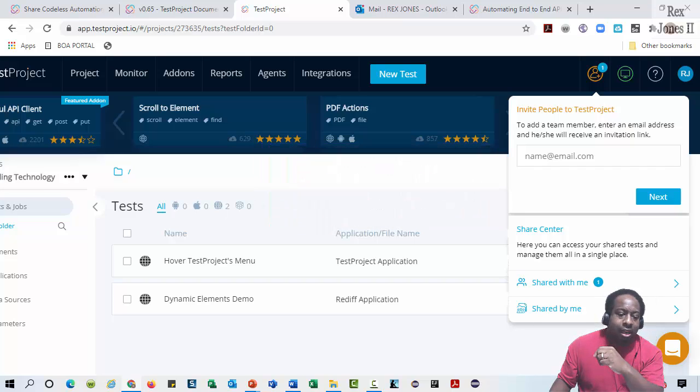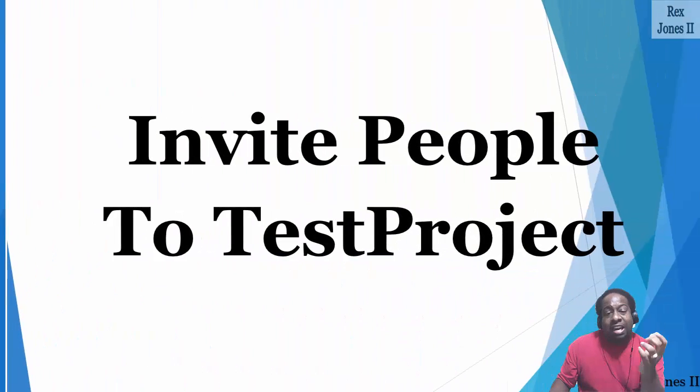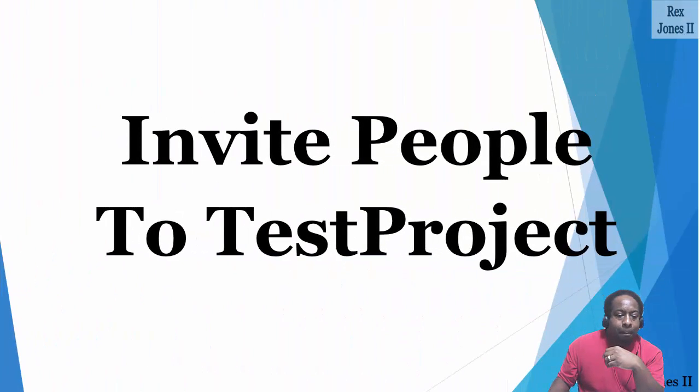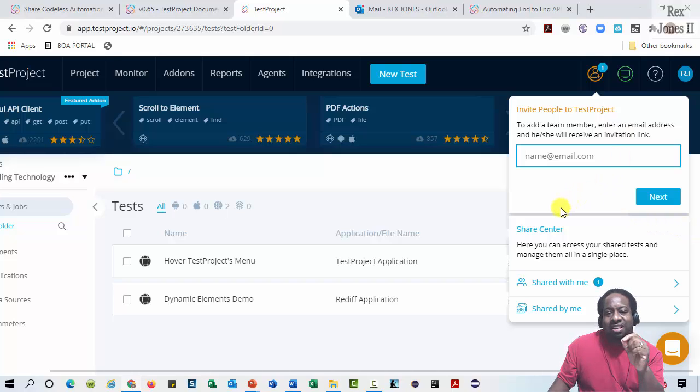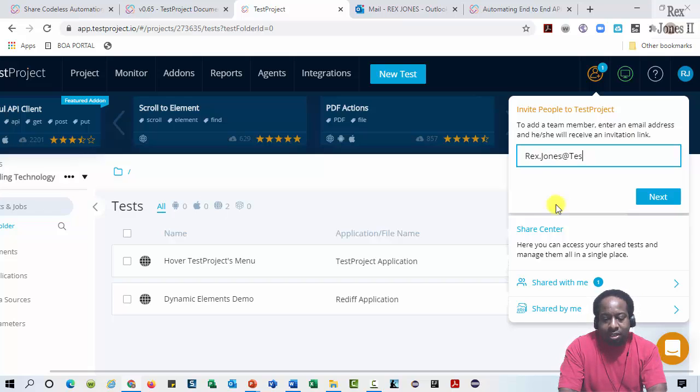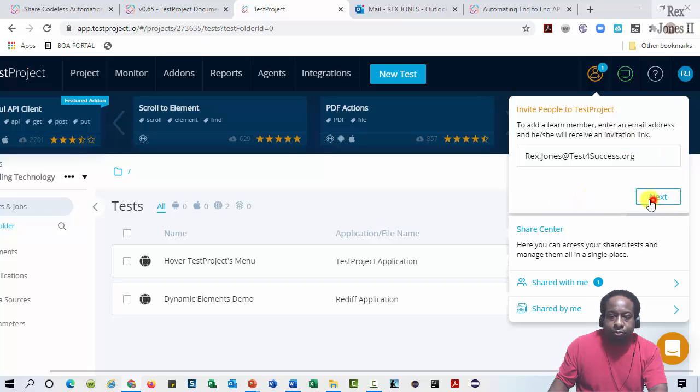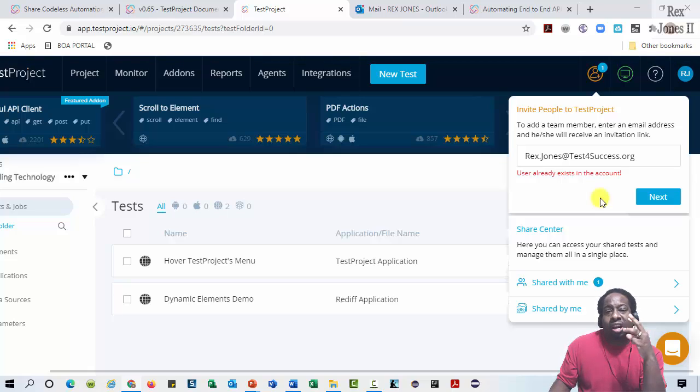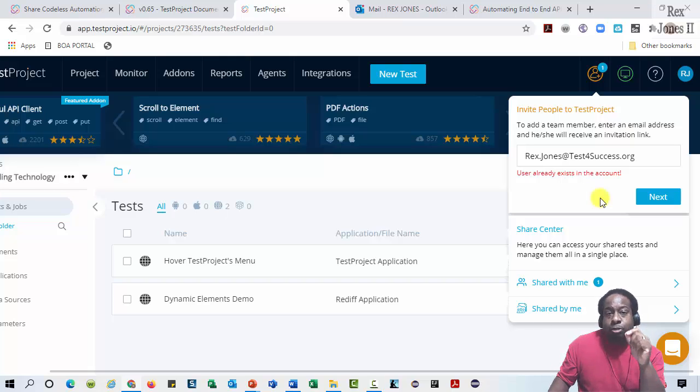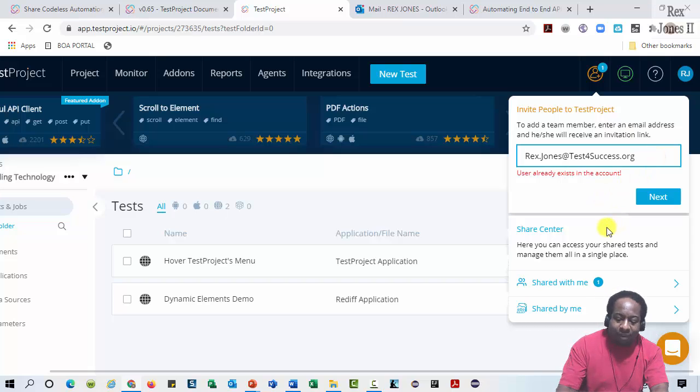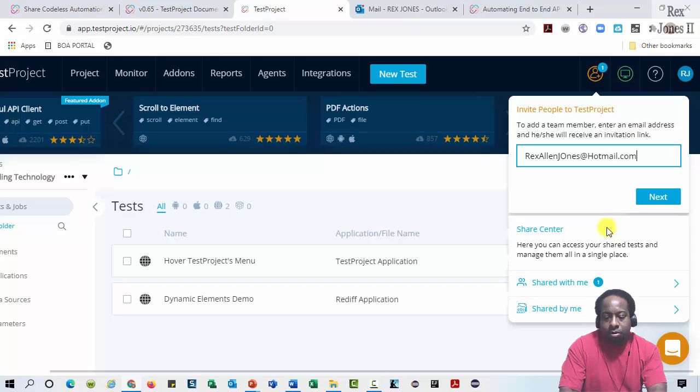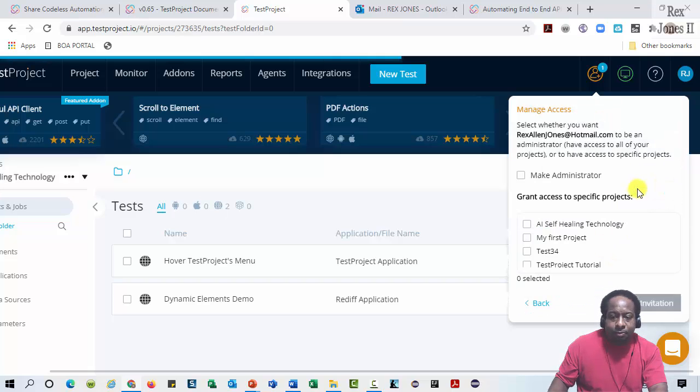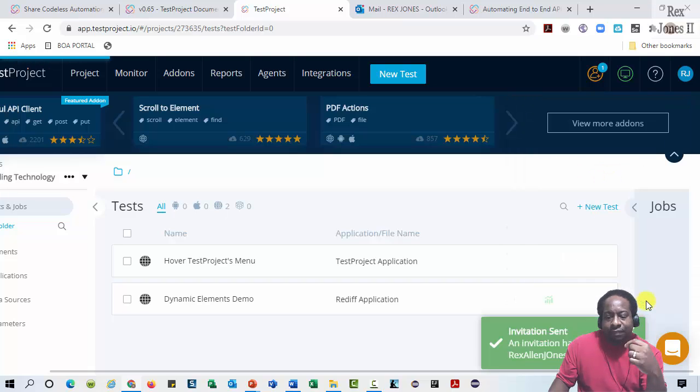It's easy to share and collaborate. Let's start with an invitation to Test Project by entering a user that's already existing in the platform. We are unable to share with a teammate, friend, or client that already exists. That's expected. The error message shows user already exists in the account. Now, I'm going to invite a different user, RexAllenJones at Hotmail.com. Click Next. Make this user an administrator, then send the invitation.